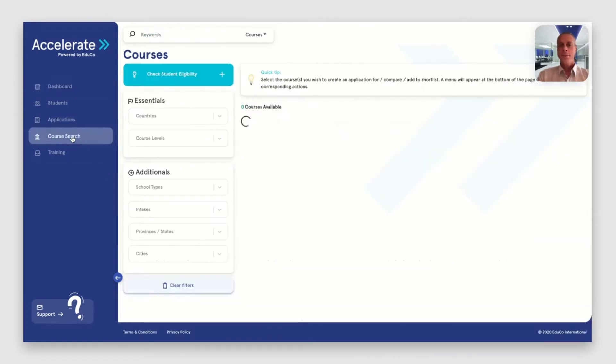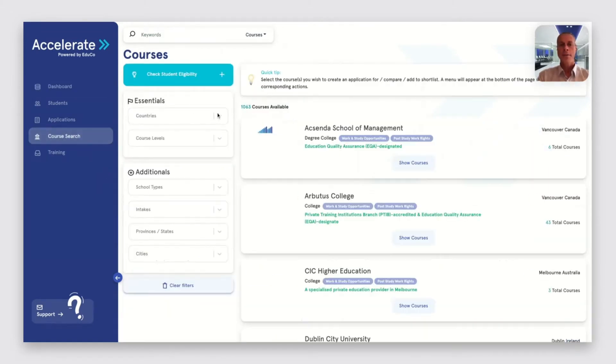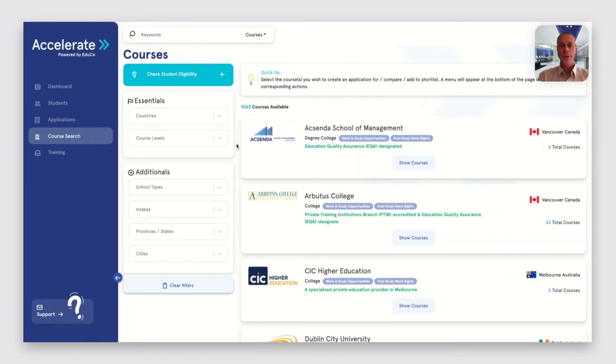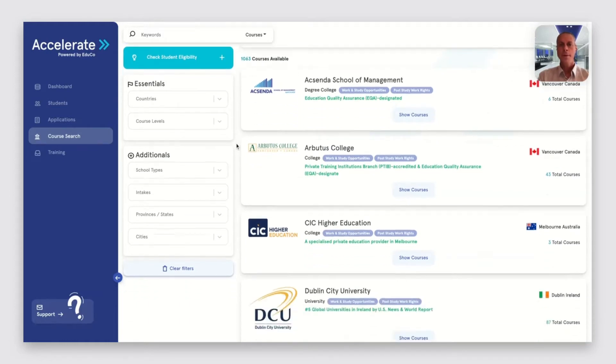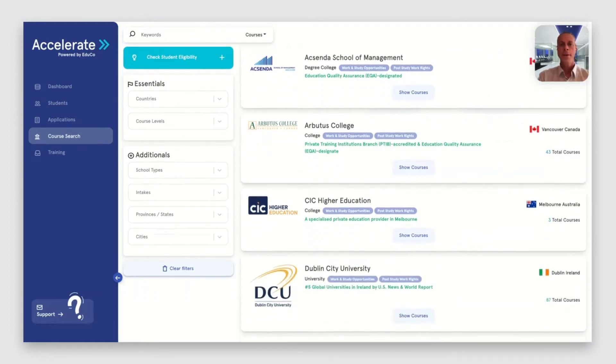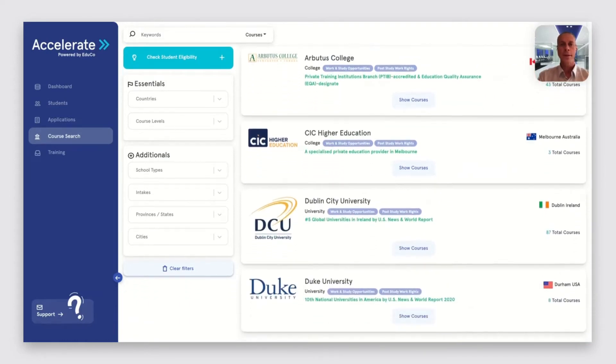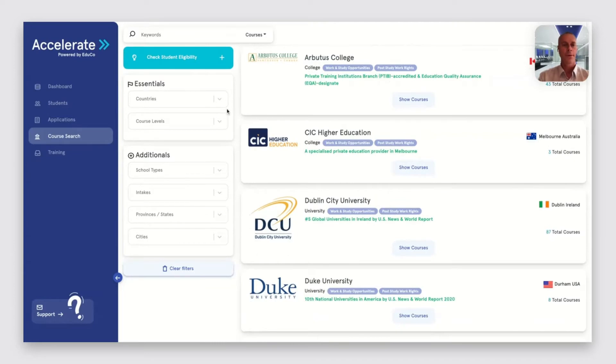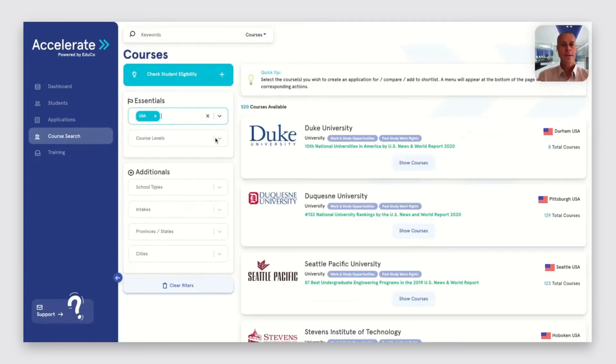The first feature we have is called Course Search. This brings up a catalogue of all the institutions and courses available on the portal. Depending on a student's interests we can quickly narrow that down.